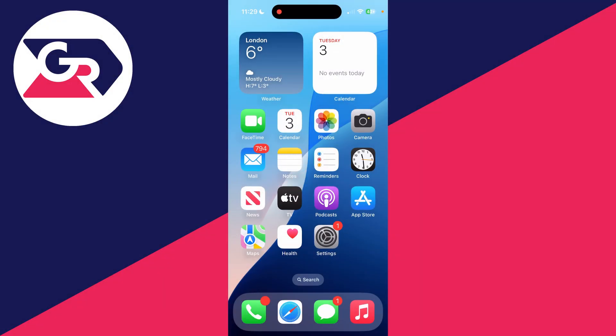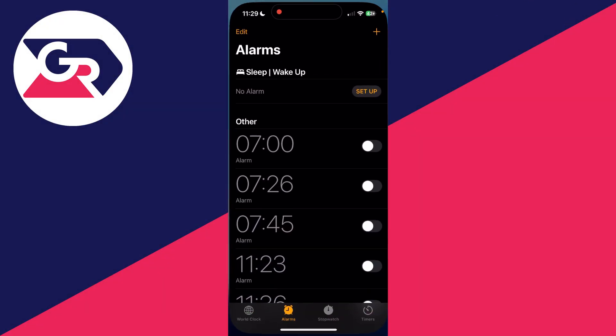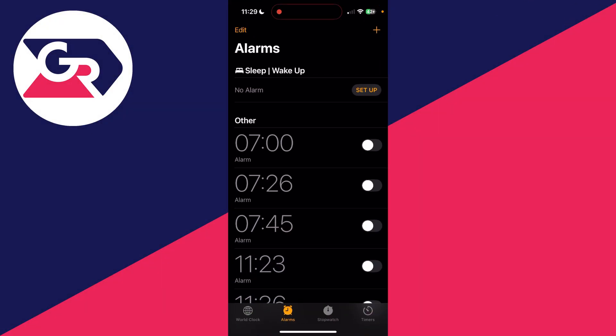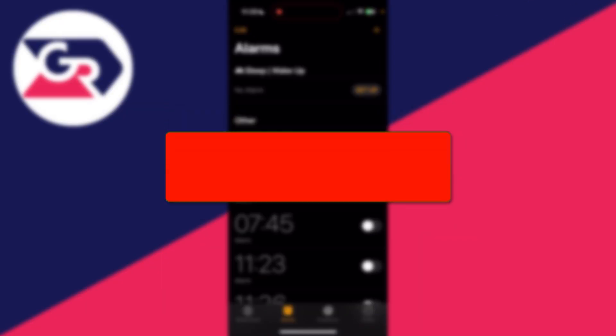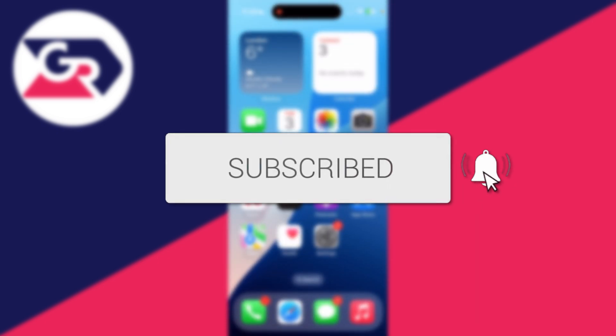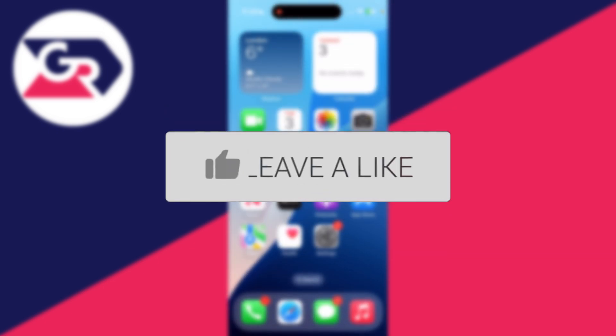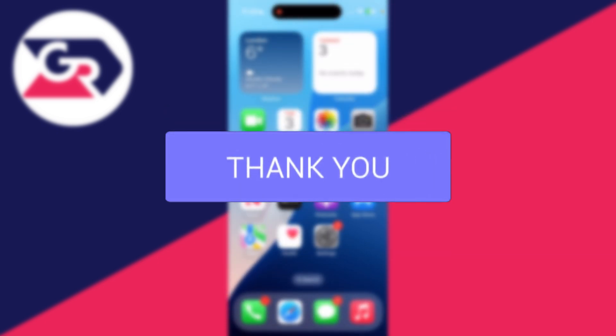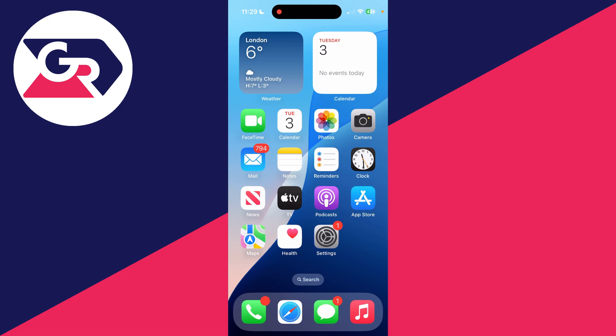We'll guide you through how to fix iPhone alarms not working. If you find this guide useful, please consider subscribing and liking the video. This can be super annoying as you can end up missing something important.